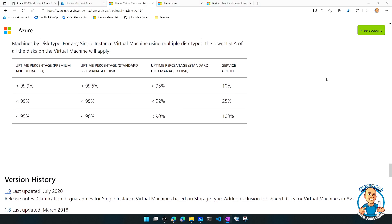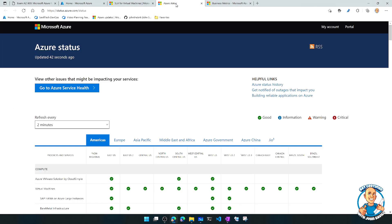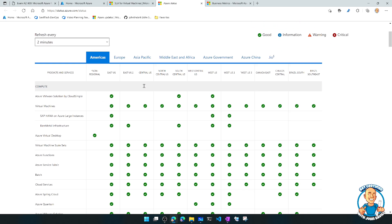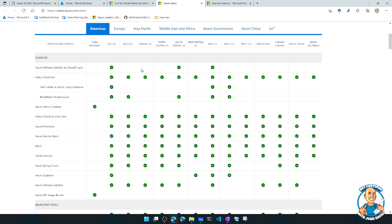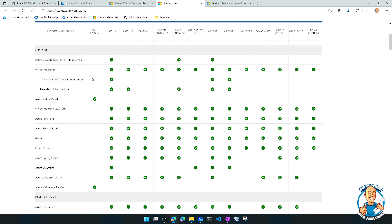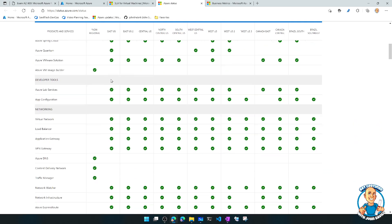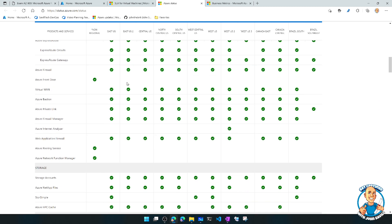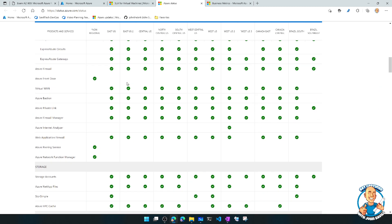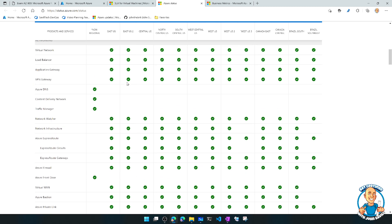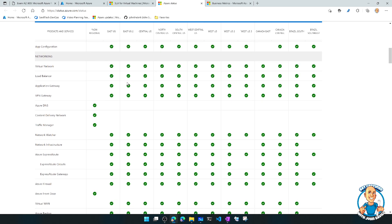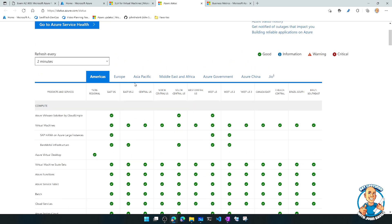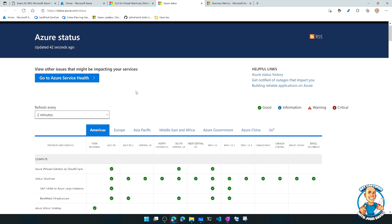And hey, this is the service credit you get if the uptime is less than whatever these percentages are. And you can go through for every single type of service and go and see this. Now, how do you know if the service was impacted? So there is the Azure Status Board. So here I can go and see for all of the different regions, all the different services and their current availability. And of course, as we saw previously, you can always go to your service health dashboard in your subscription to get more detail actually about it.